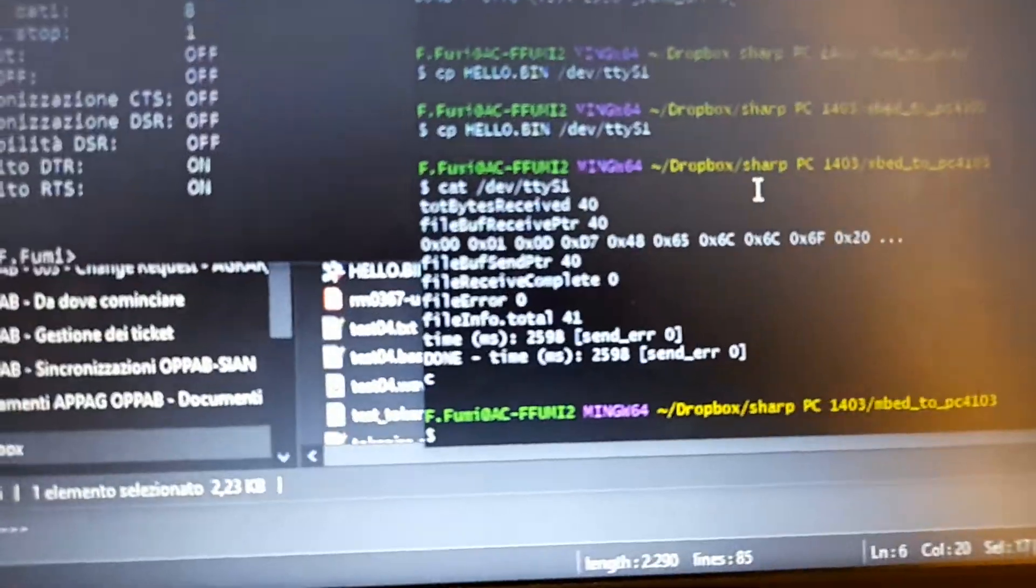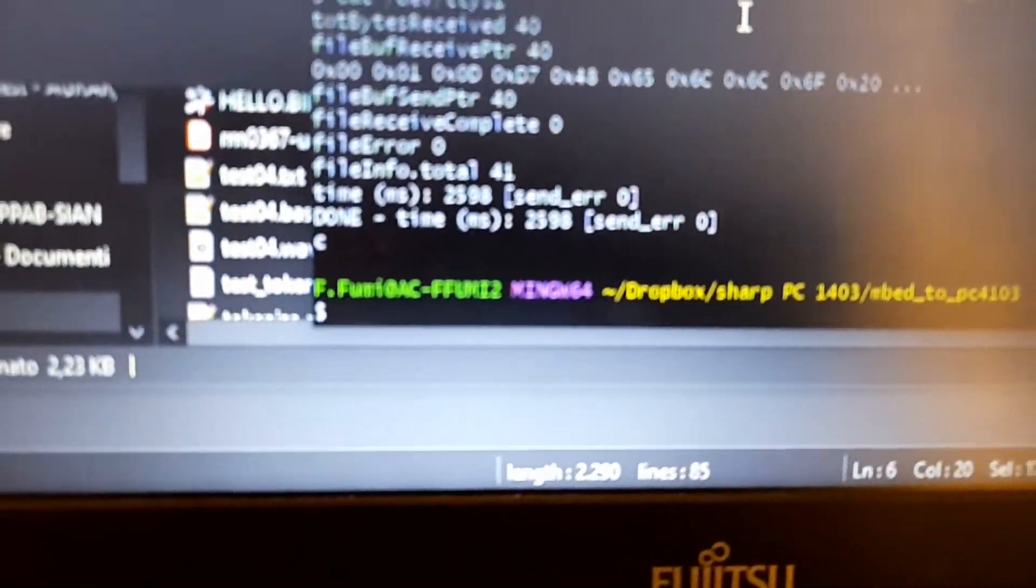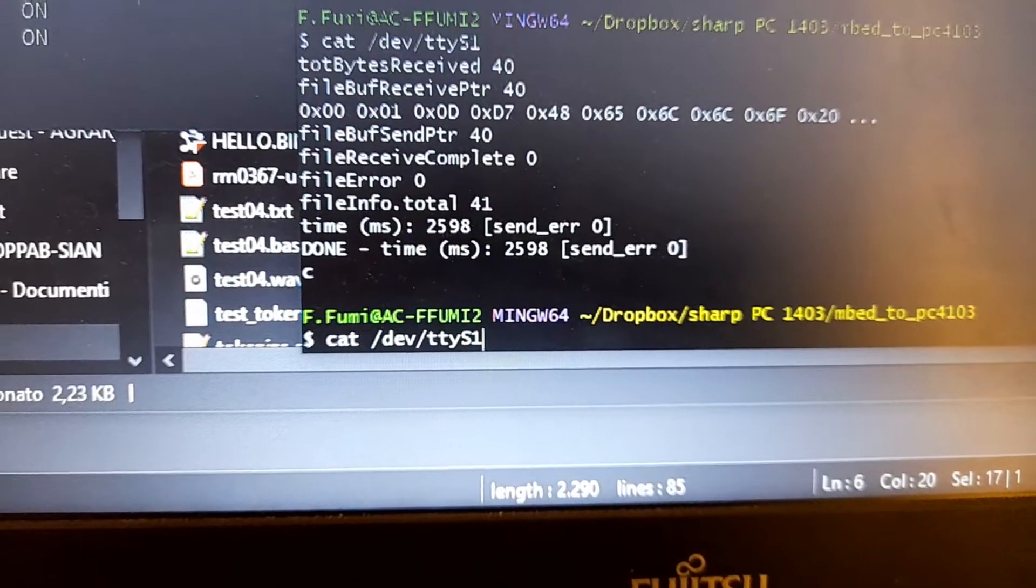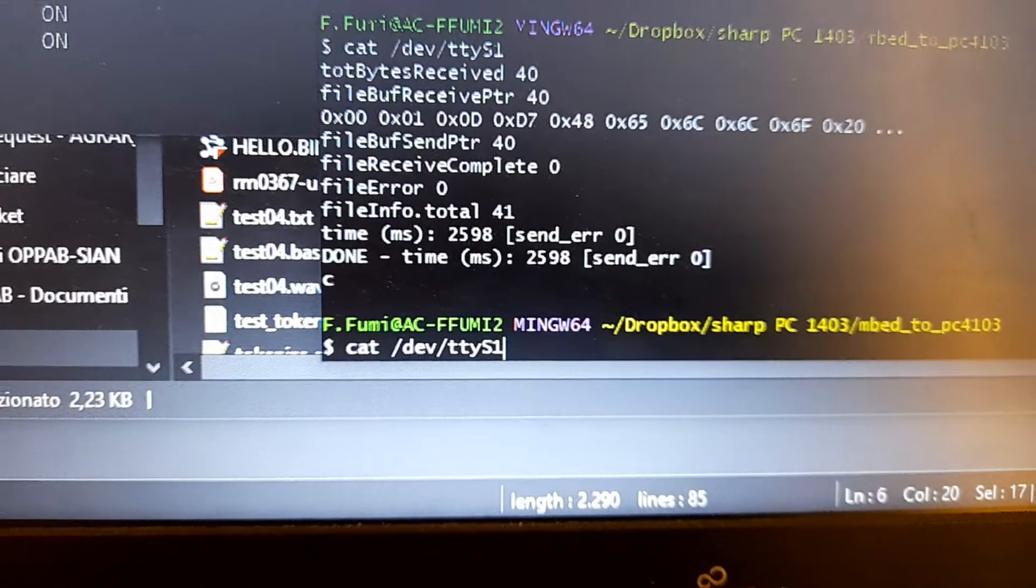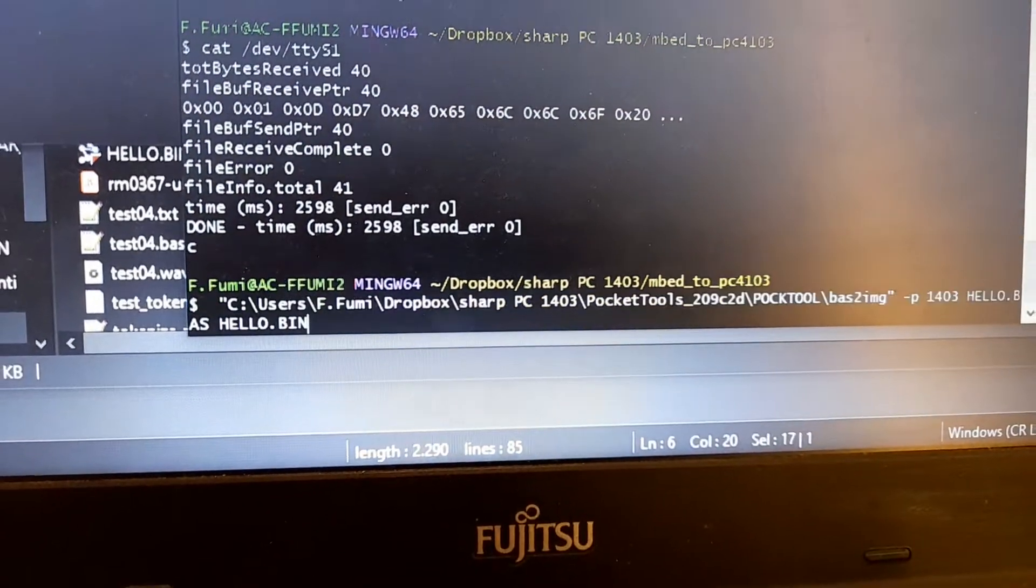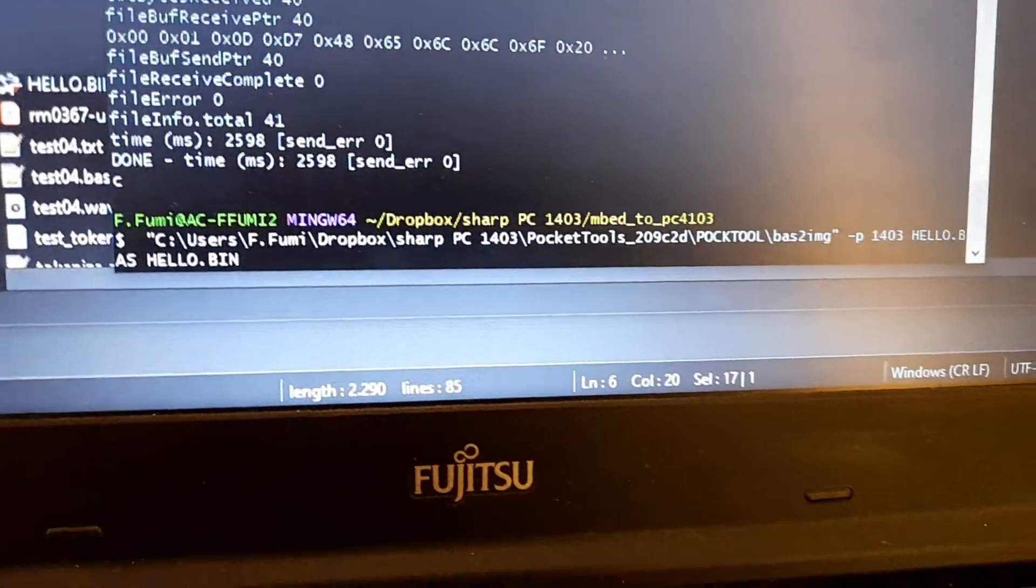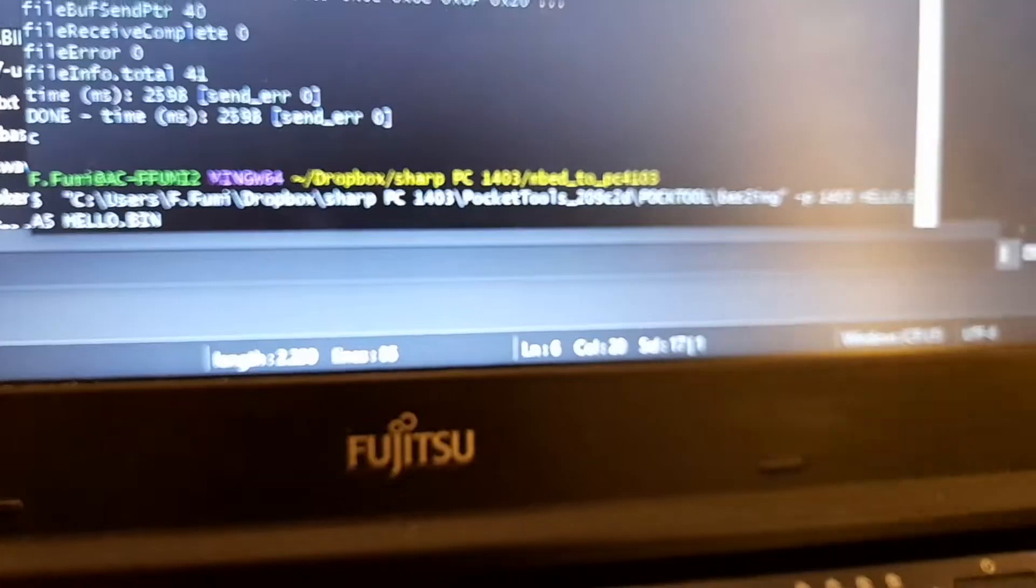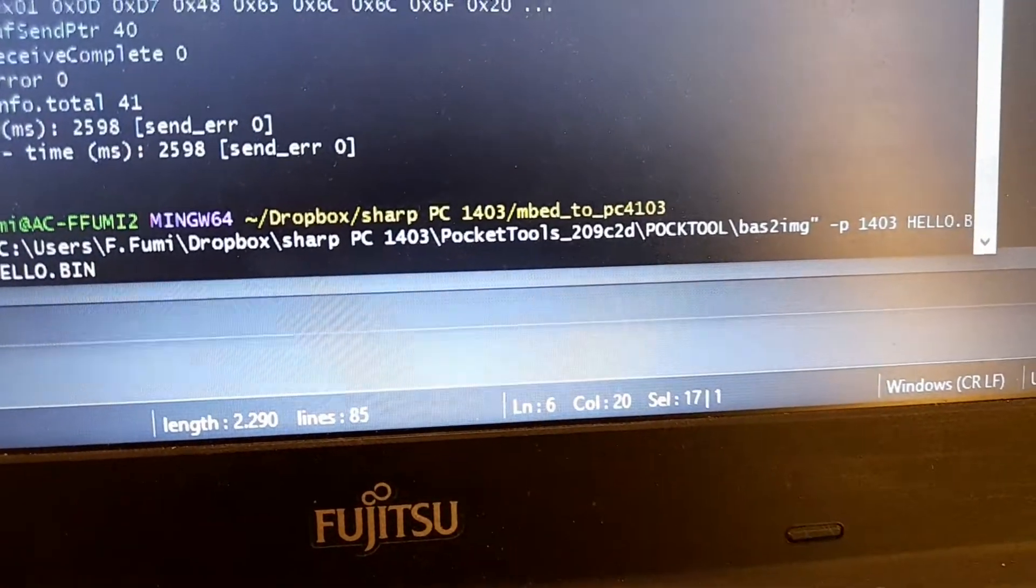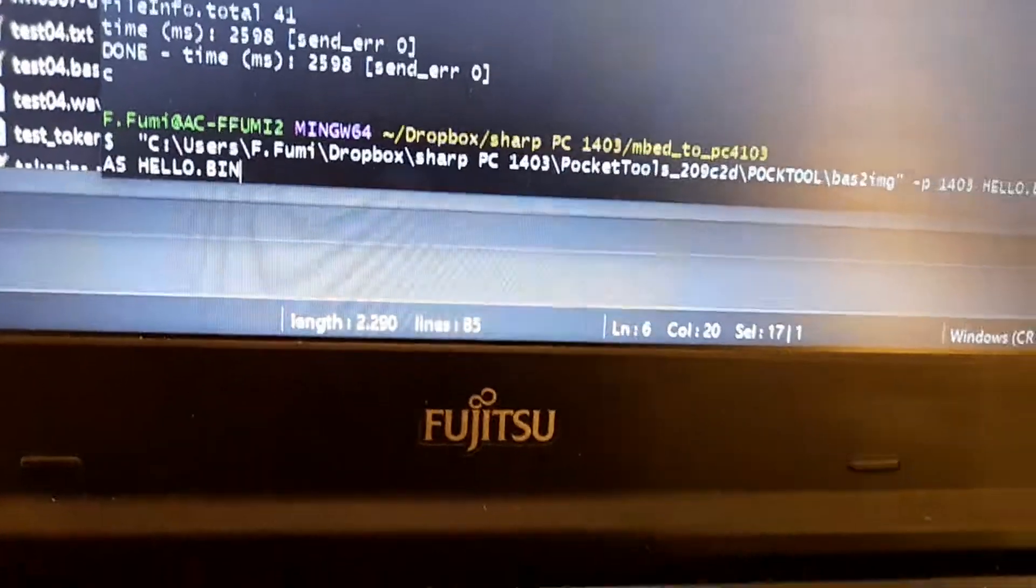The very first step is to tokenize the file. This is what I've done before with the pocket tool source bus to image tool.